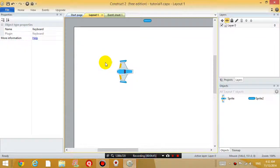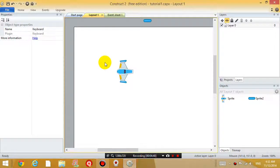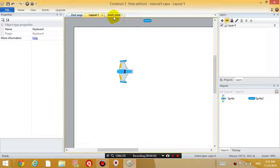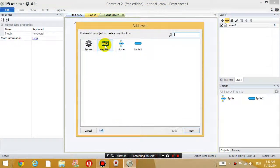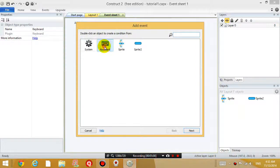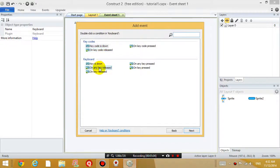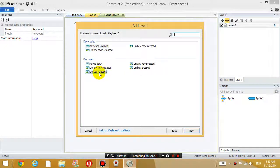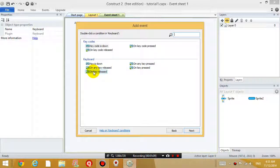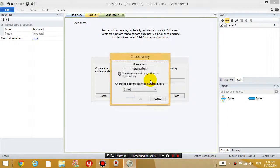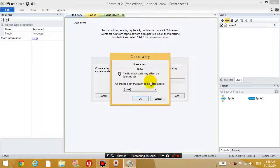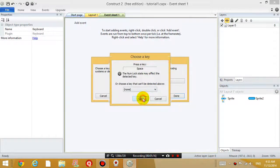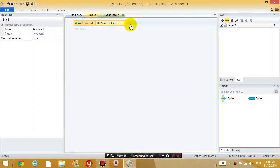And then, once you have added the keyboard object, you can go to the event sheet and click add event and you will see the keyboard object in here. Otherwise, there is no keyboard object. So double click on the keyboard object and we want to let the game know that when a key is released, so not just pressed, but when it is pressed and then released, which key is it? It's the space bar. So press the space bar to let it know it's a space bar.